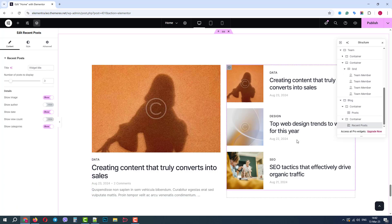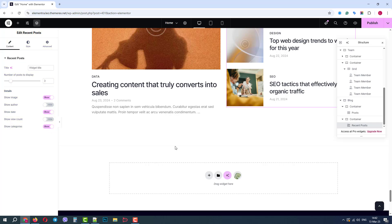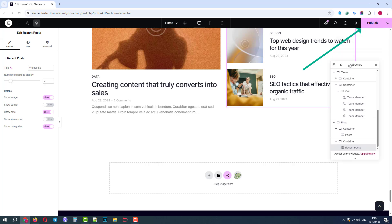And again, I can click on each element and customize its settings. When we are finished, we need to save the changes. Therefore, on our top bar, we will click Publish.